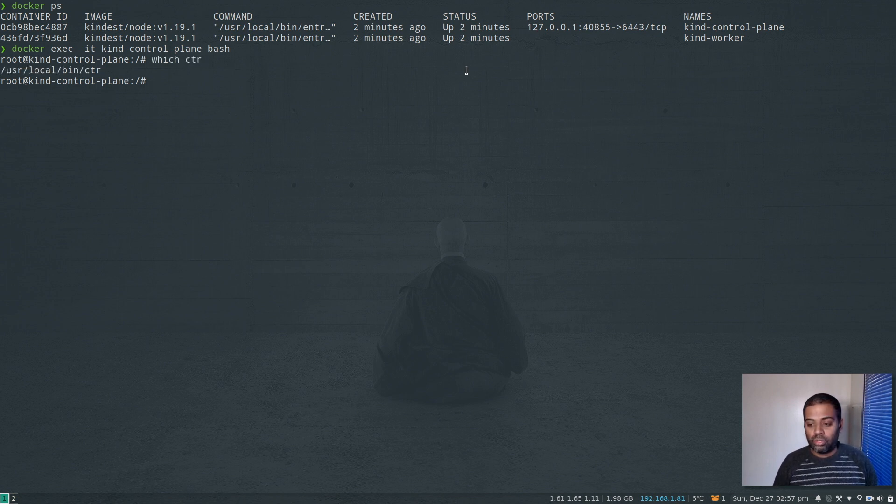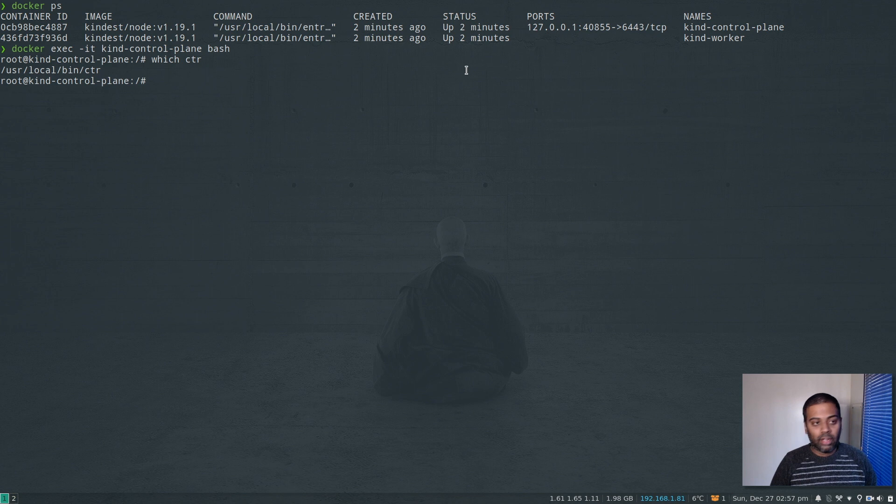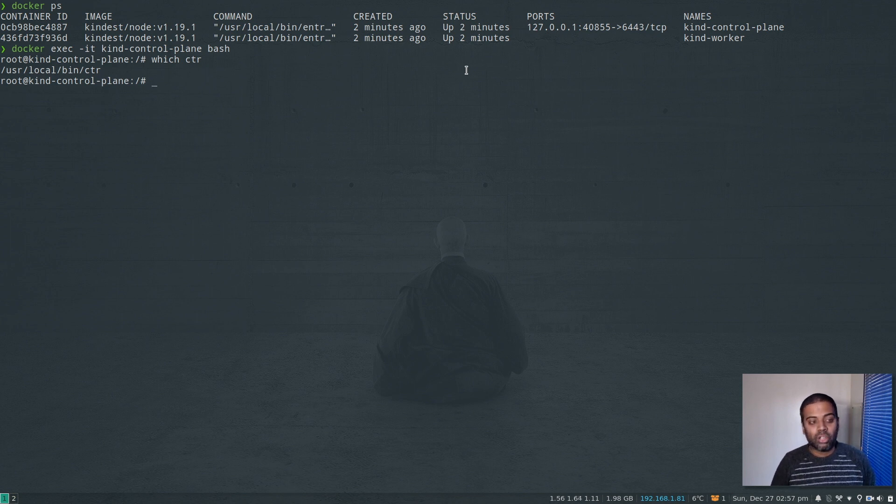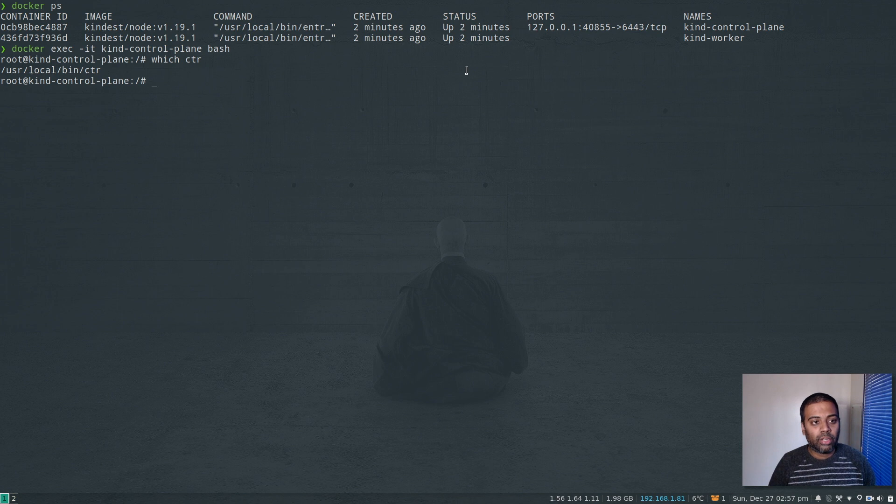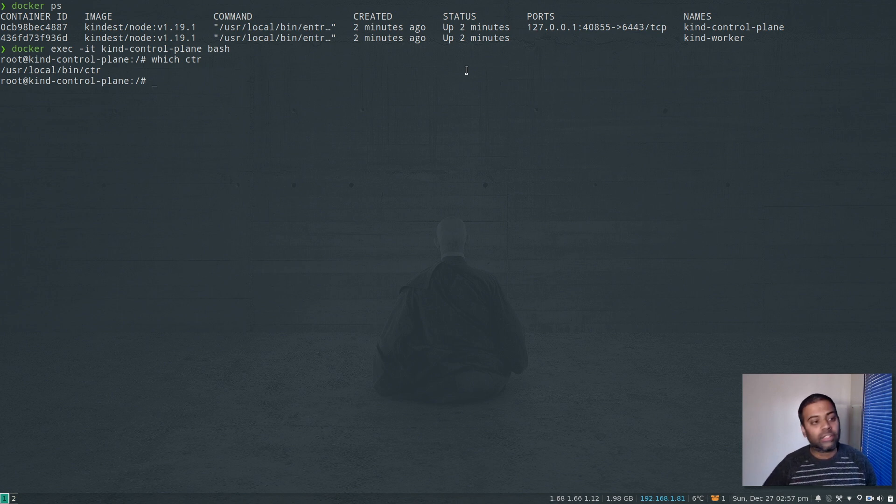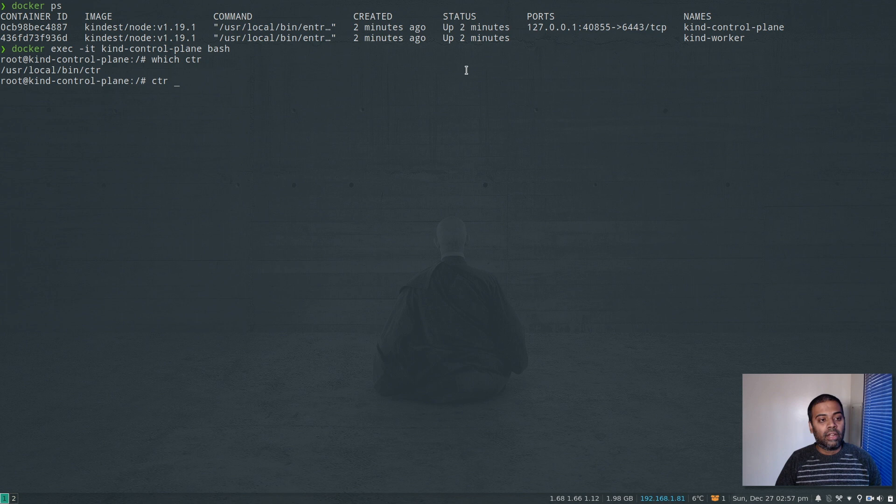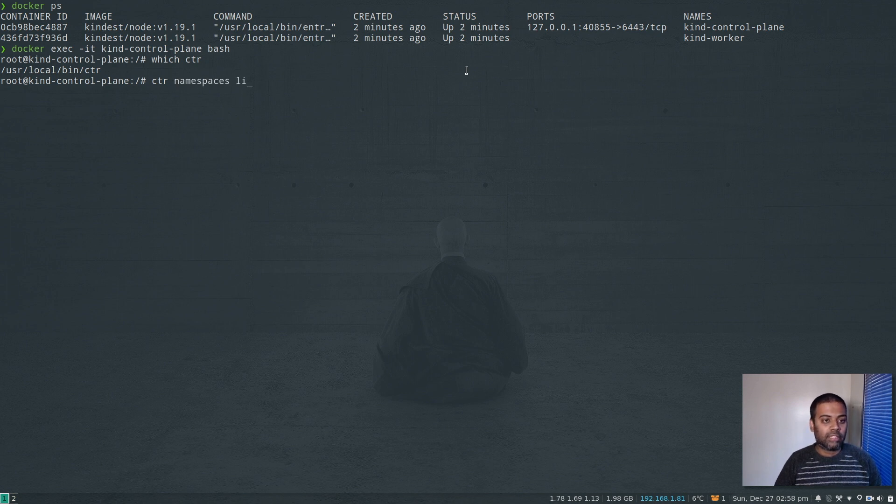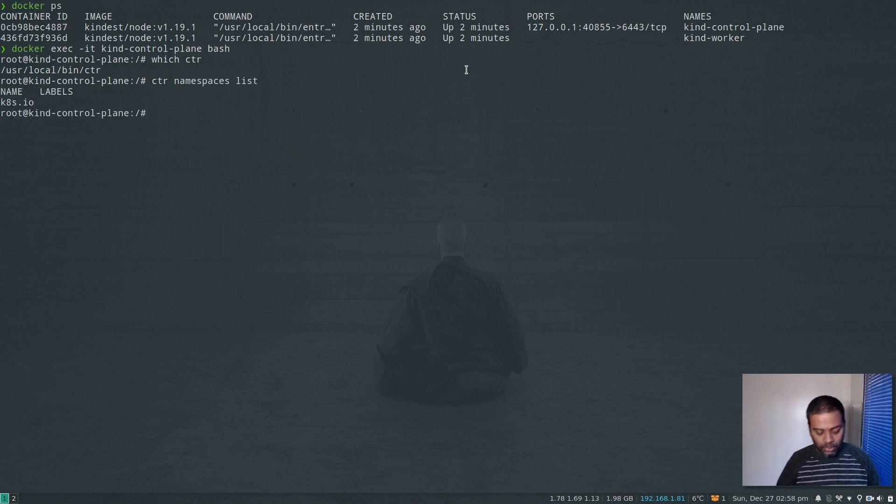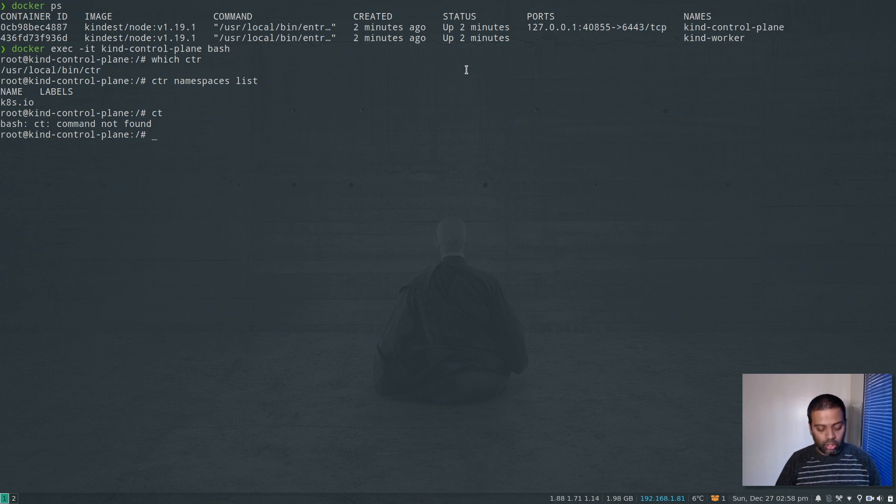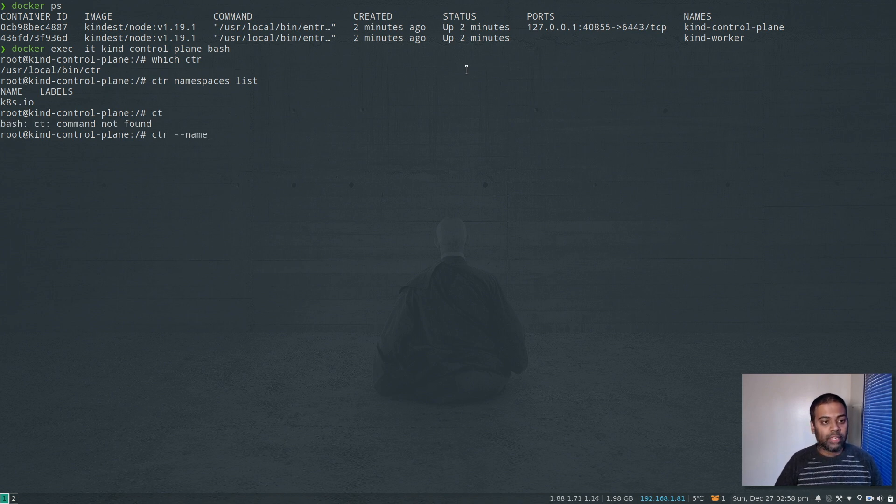And then we're going to interact with the container runtime. So we have ctr. Ctr is the binary that you use - it's similar to Docker. Like how you do 'docker ps', 'docker list', 'docker images', 'docker info'. So the command we are looking for is ctr to interact with the containerd runtime. So we have ctr. I can do 'ctr namespaces list'. We have one namespace. To look at what's inside that namespace, 'ctr --namespace'...